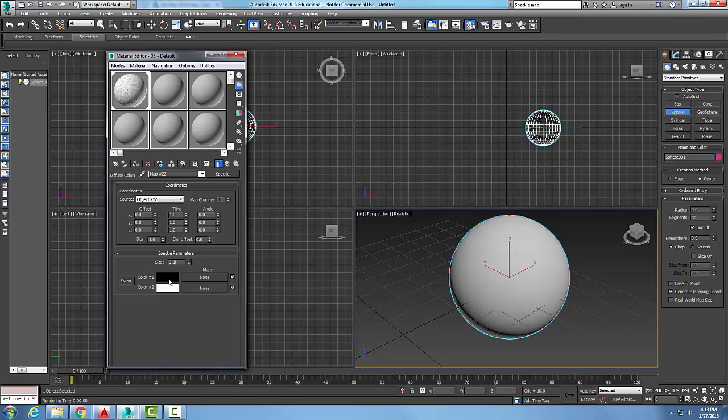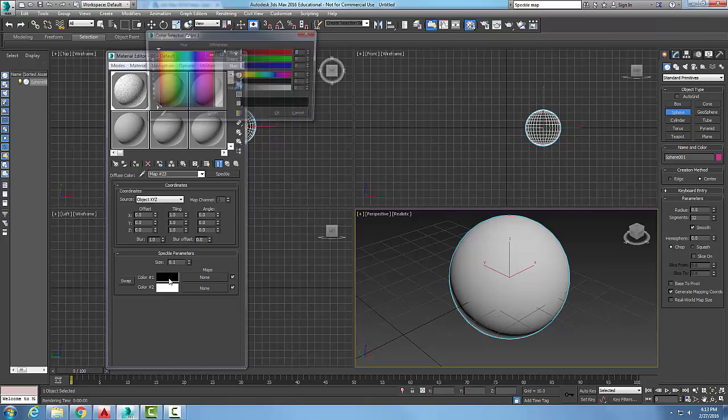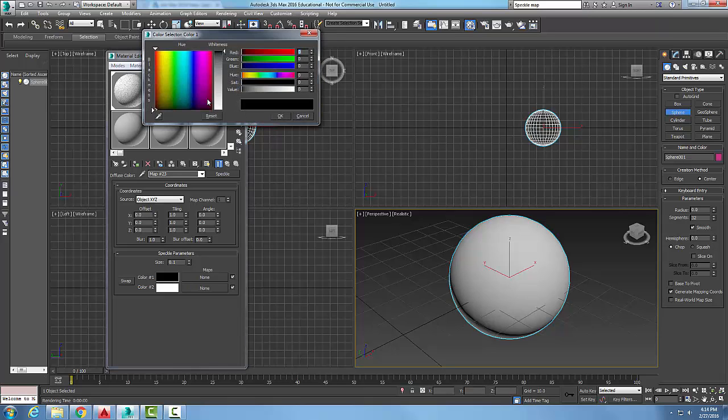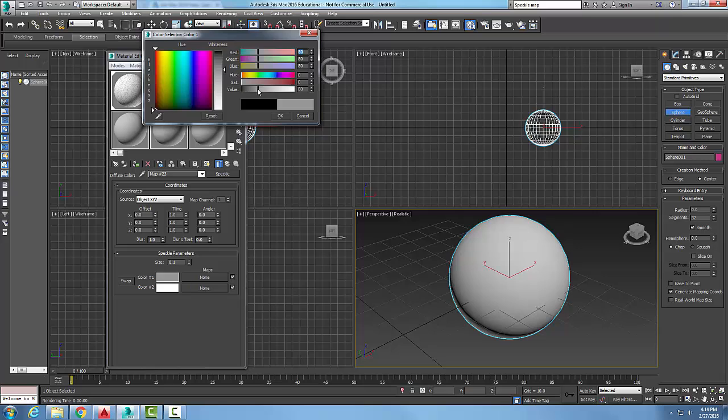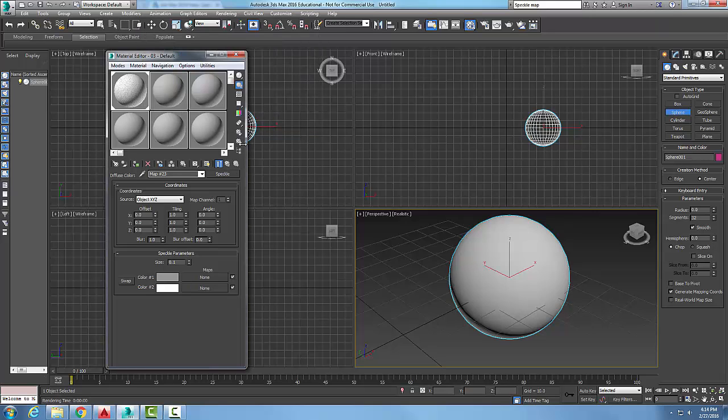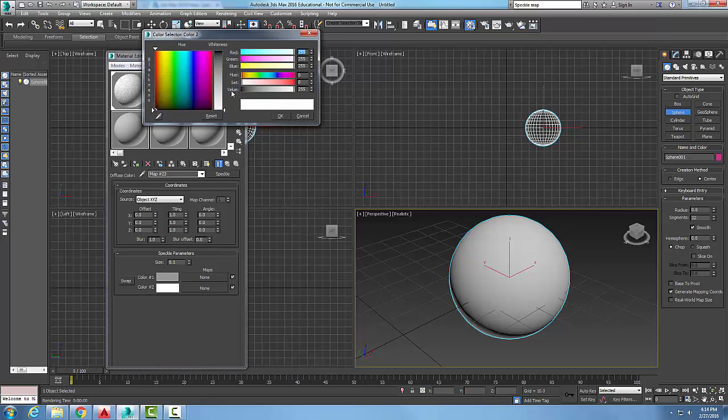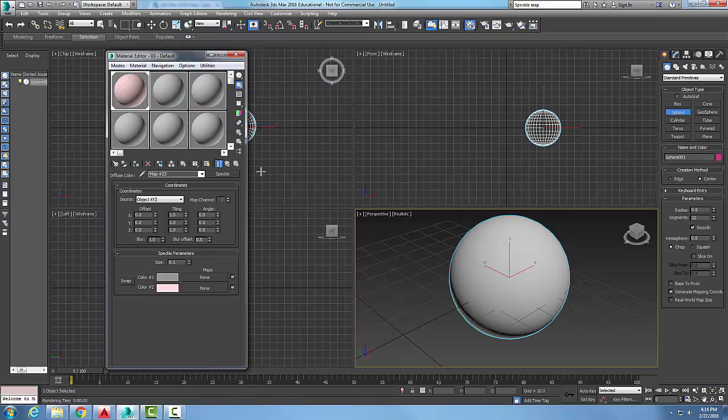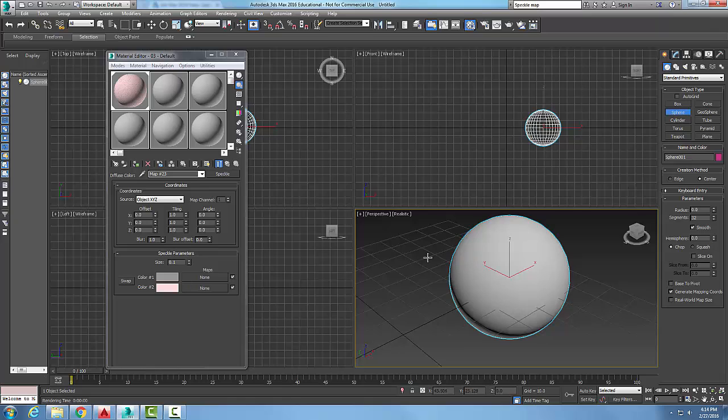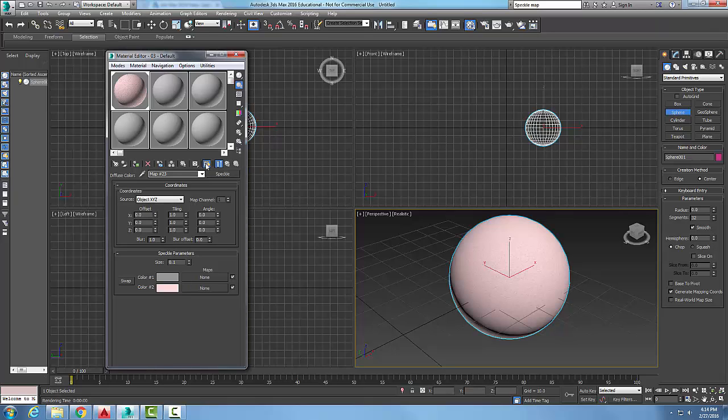I want a grayish color, and let's go with a faint bit of orange color here. I'm going to come over here and pick this sphere, and I'm going to assign that material to the sphere. I'm going to show shaded materials.